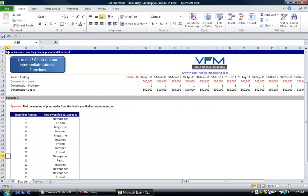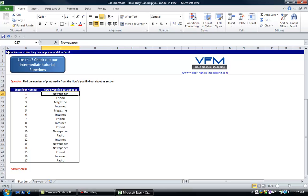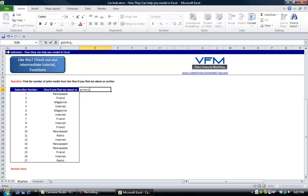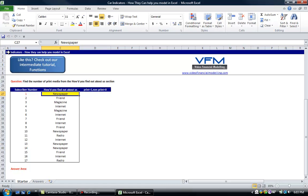The next example says: find the number of print media responses from the 'how do you find out about us' section. Here we have a survey and we want to find all the print media. Print equals 1 and non-print equals 0. We've got two types of print media — one is a newspaper and one is a magazine.